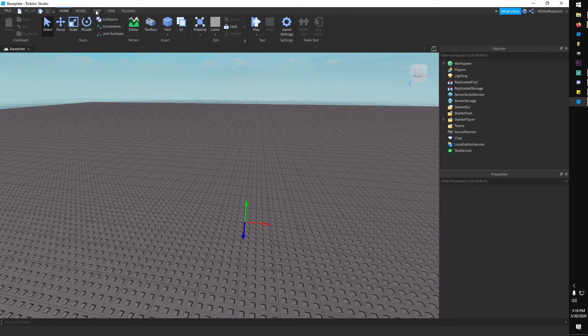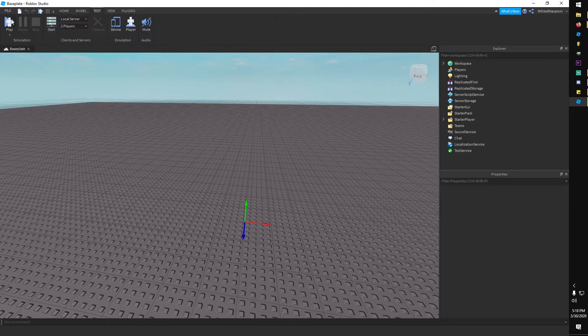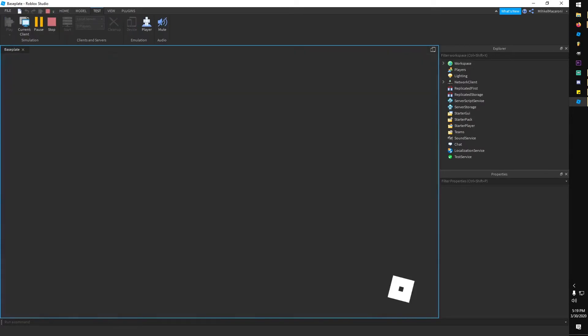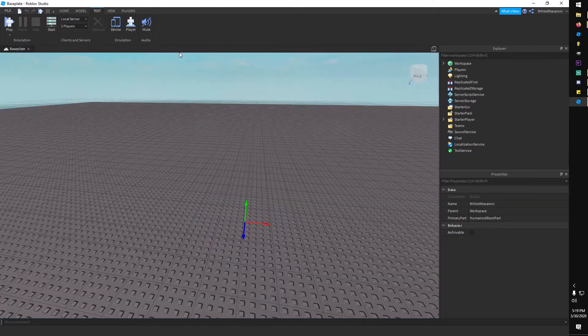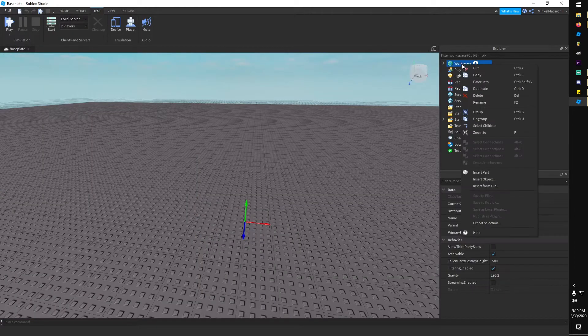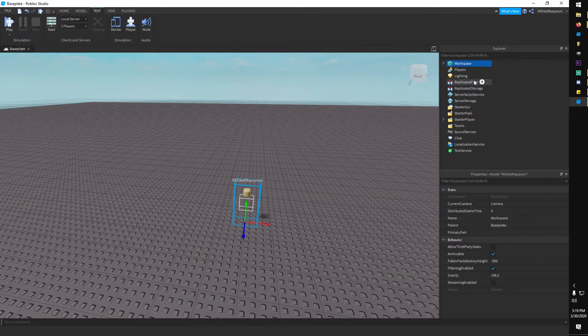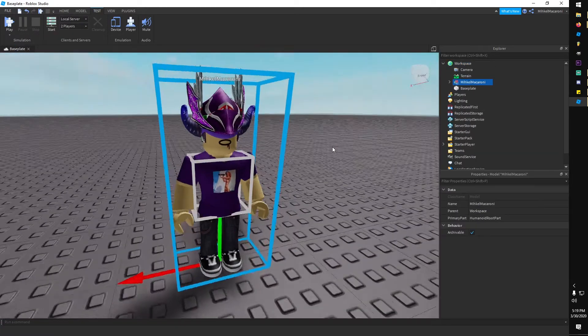If you just want a character model of yourself, just press play, copy your character when they load in, press stop, then paste the character — boom, quick and easy. Now for the rest of the video, if you wanted someone else's character...